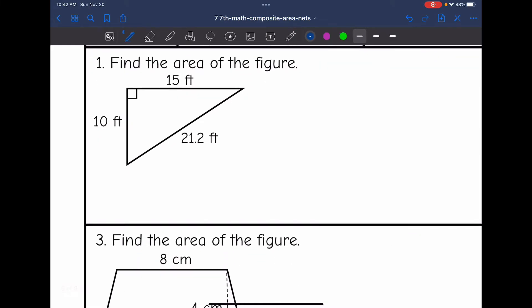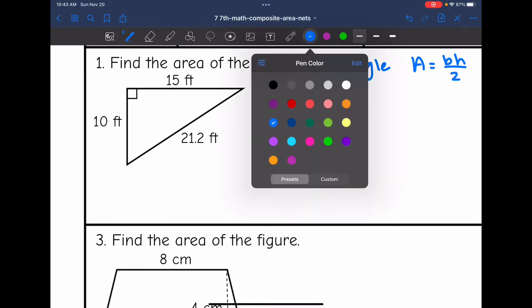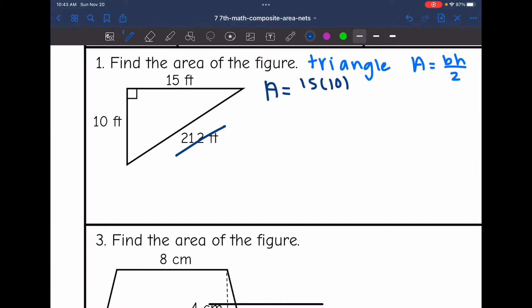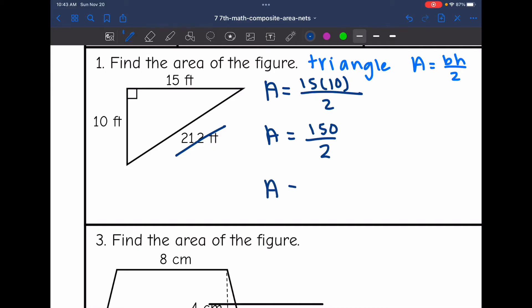This first one is a triangle, so I will find the area by doing base times height divided by two. The base and height are 15 and 10 since those form the right angle — this 21.2 is extra information. So to find the area, I'm going to do 15 times 10 divided by two. The area would be 150 divided by two, so the area of this triangle is 75 feet squared.